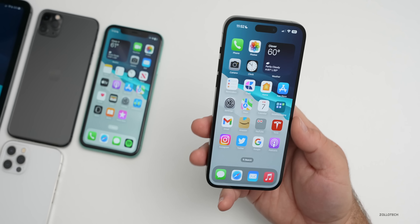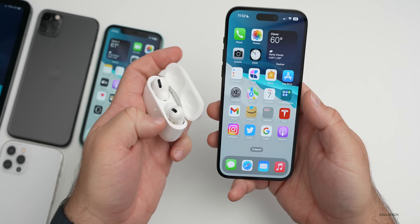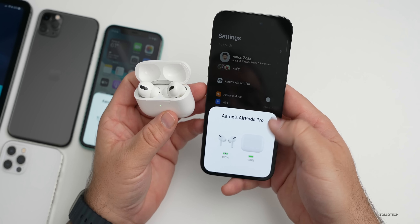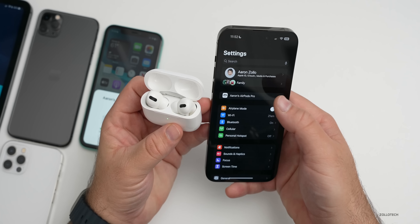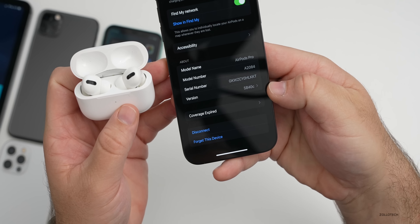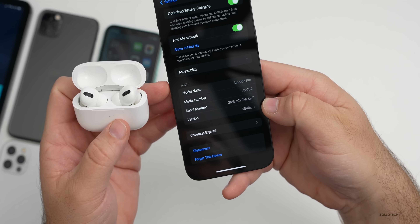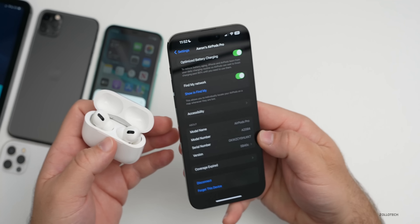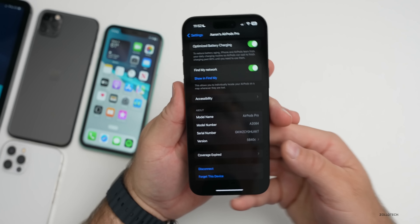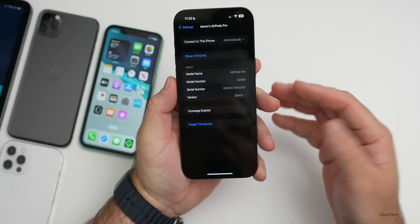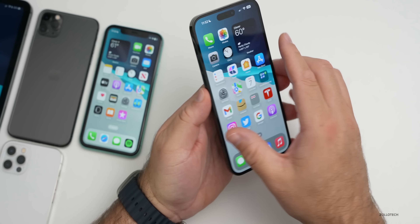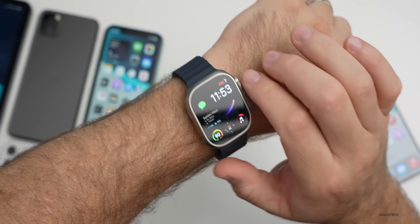I tried to update the regular first-generation AirPods Pro multiple times and it finally updated to 5B40C between the time I started recording and now. Hopefully it fixes some connectivity issues. Apple hasn't said specifically what's in that update.